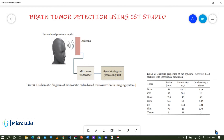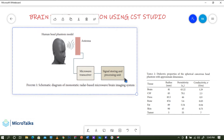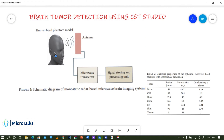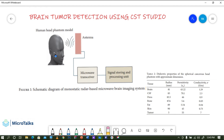Let me explain the overall idea. As you can see in this slide, this is the head phantom — it mimics the human head. We will be designing this in CST using multiple layers. The head phantom will be placed at some distance from the antenna.